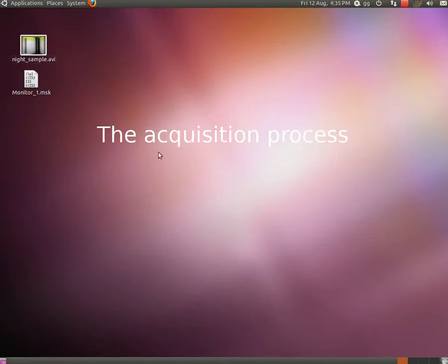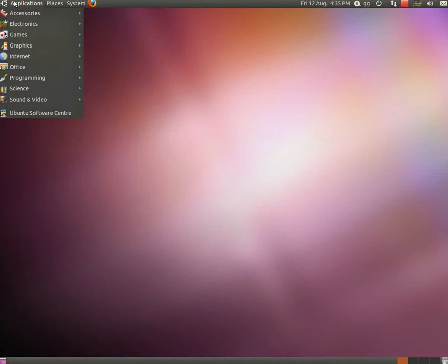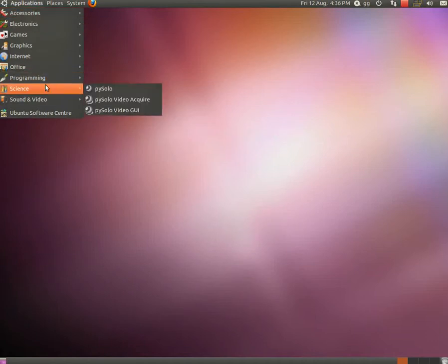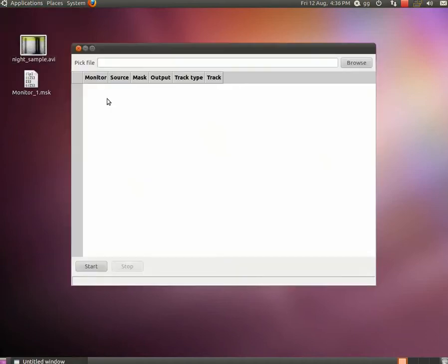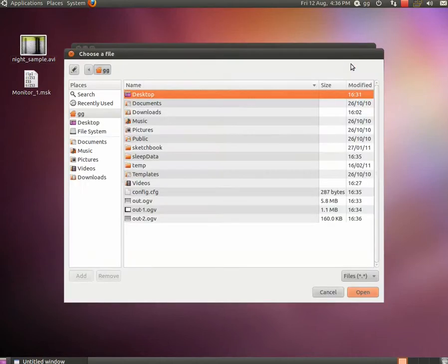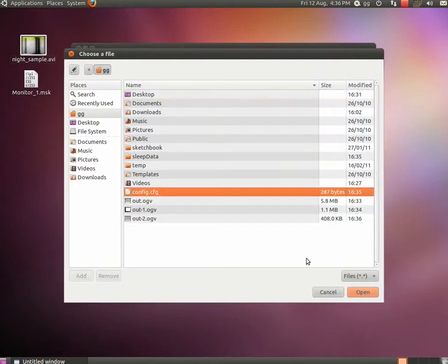Once everything is configured, you can start acquiring data. Acquisition happens through a different program. It can be launched through the application menu, and then selecting Pizzolo Video Acquire. Once the program starts, you need to load the config file you want to use for the acquisition.